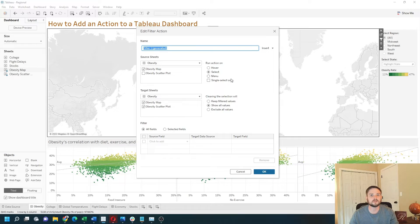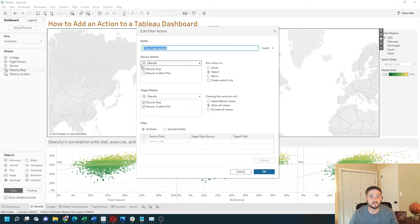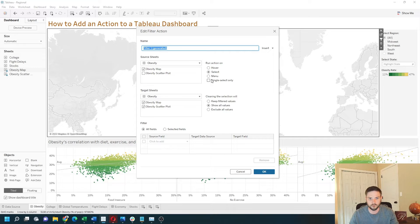Here's how you read this box: start on the right. You're going to run the action on 'select' — when the obesity map is selected — and you want it to affect everything on the dashboard. You can also set it to 'menu' or 'hover'.